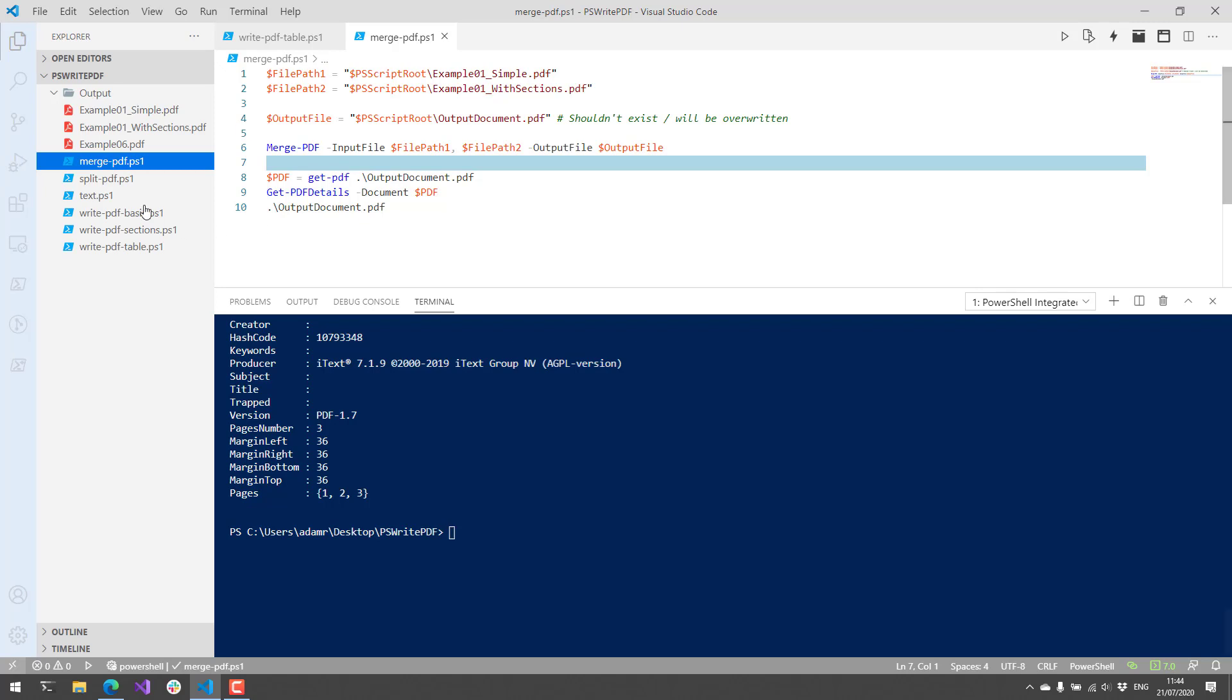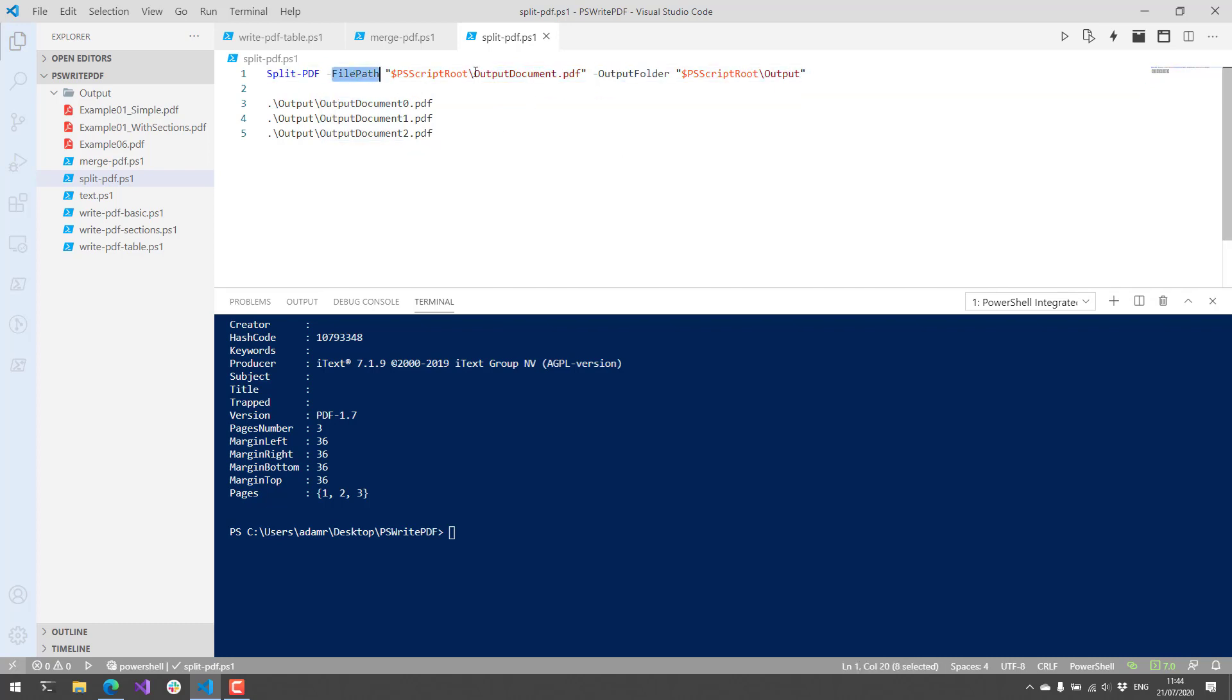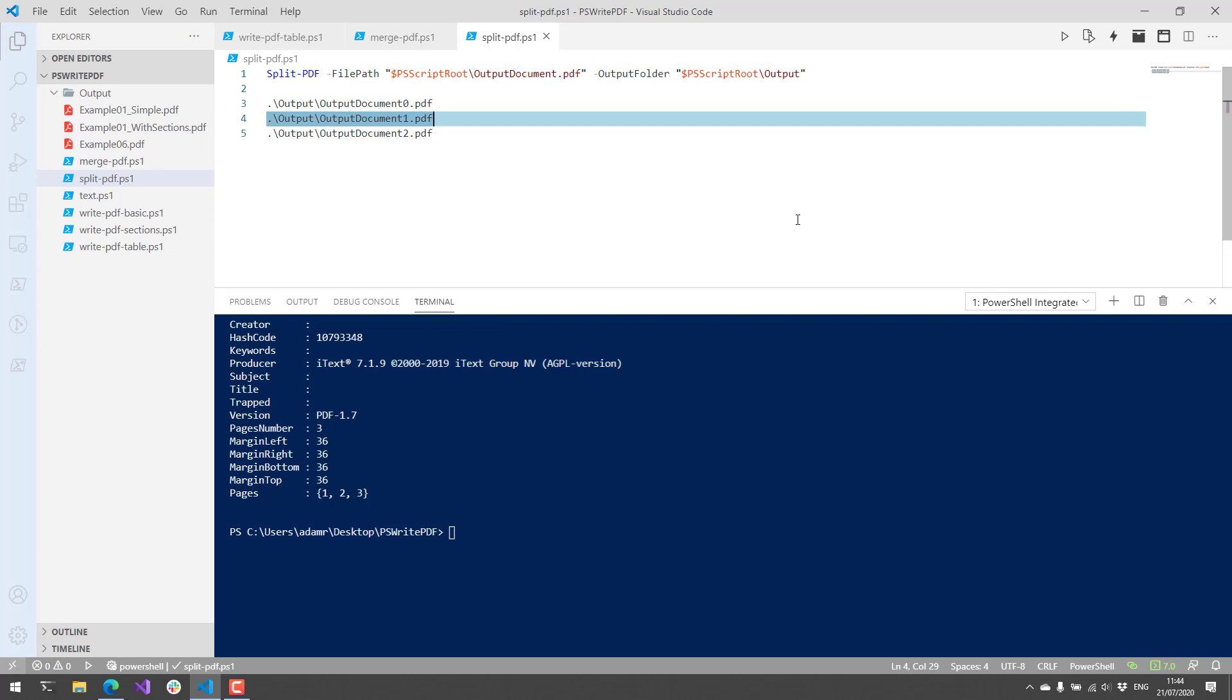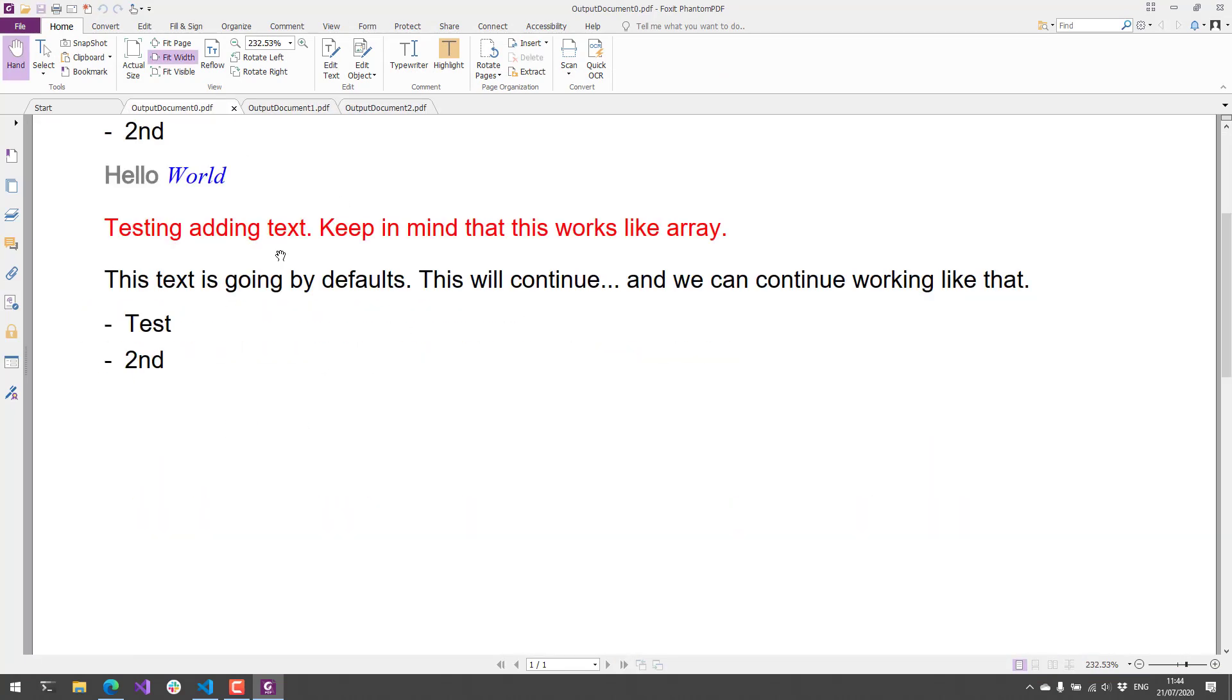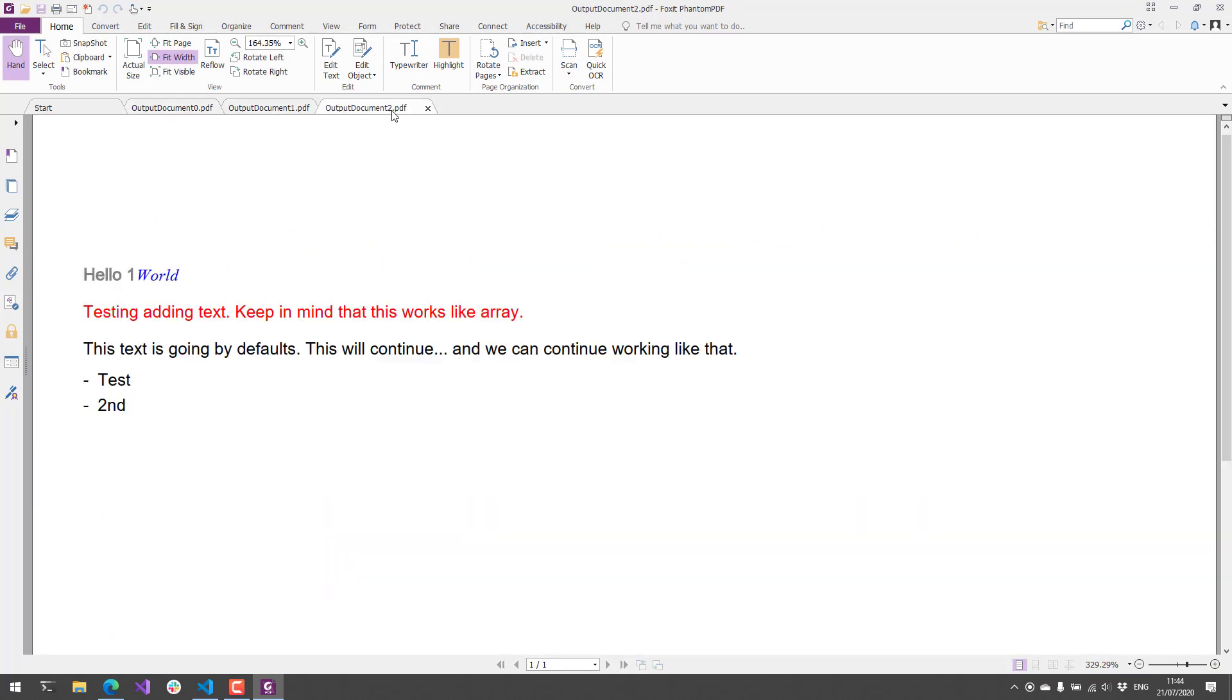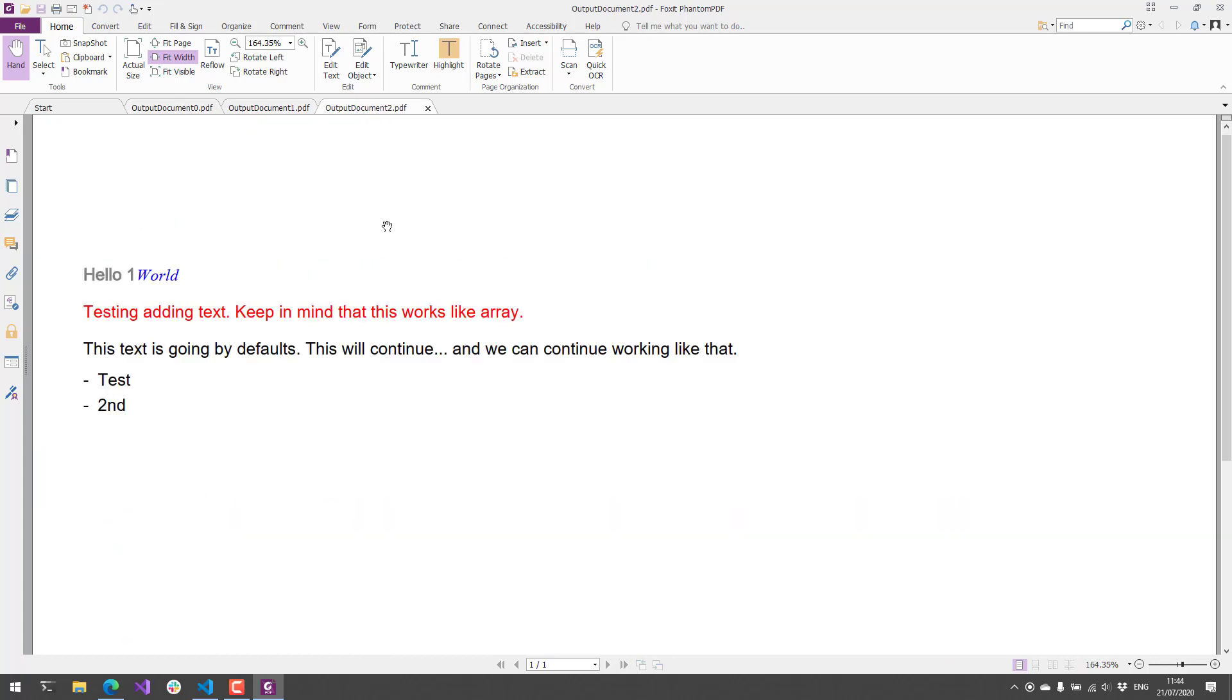The opposite of merging PDFs is split PDFs. So what split PDF will do will automatically split a PDF based on page. All I have to do is specify my file path, which was my output document which has three pages, and then an output folder. In this case, the output folder needs to exist. And I'm just going to run split PDF and open the three PDFs that it's going to generate. And now you can see here that I have the three PDFs. Each one of those was a page in that PDF document.